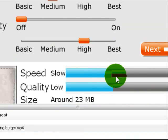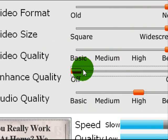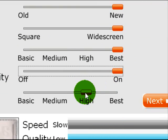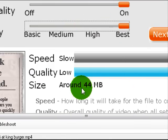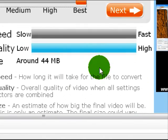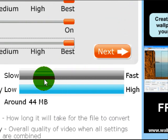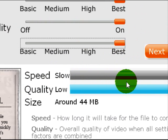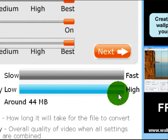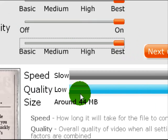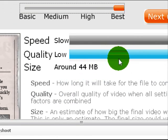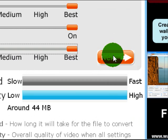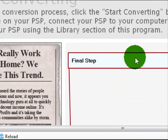Just put everything up all the way because it'll make it go slower but it'll make the quality much better. Move everything up. Now it's going to take slow, about one minute. Quality is very high and it's going to be around 44 megabytes on your PSP. Now click Next.